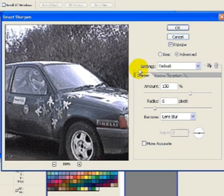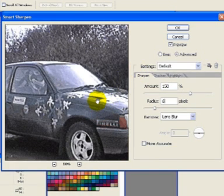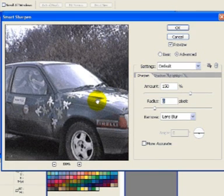Well, I hope you found this tutorial on Smart Sharpening to be helpful. Thanks very much for watching.